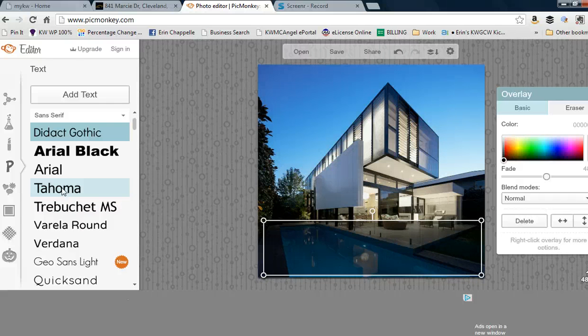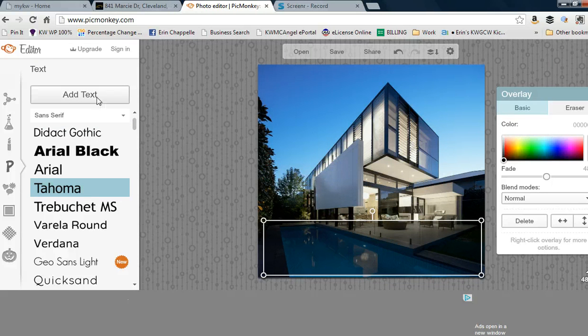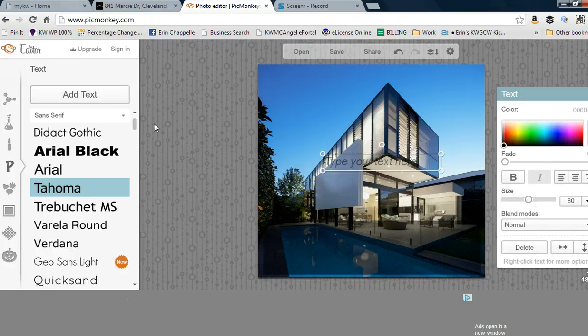You want something a little hefty that will show up. I'll choose this font and add text.